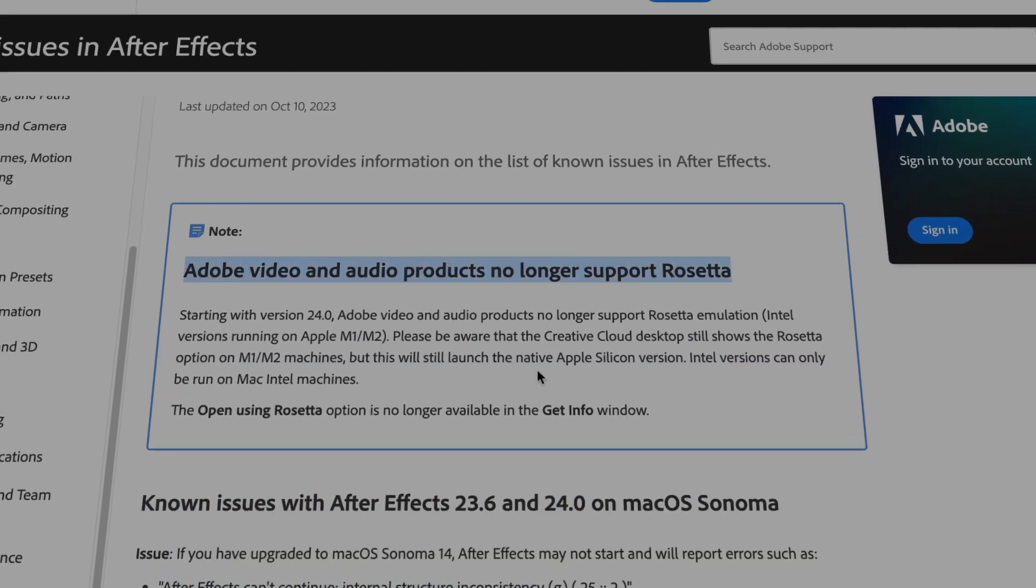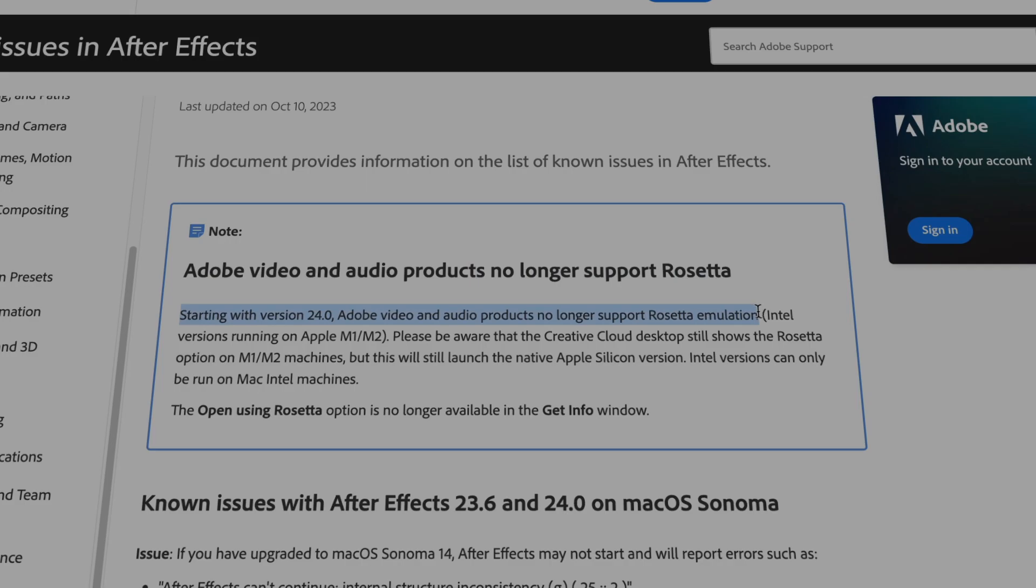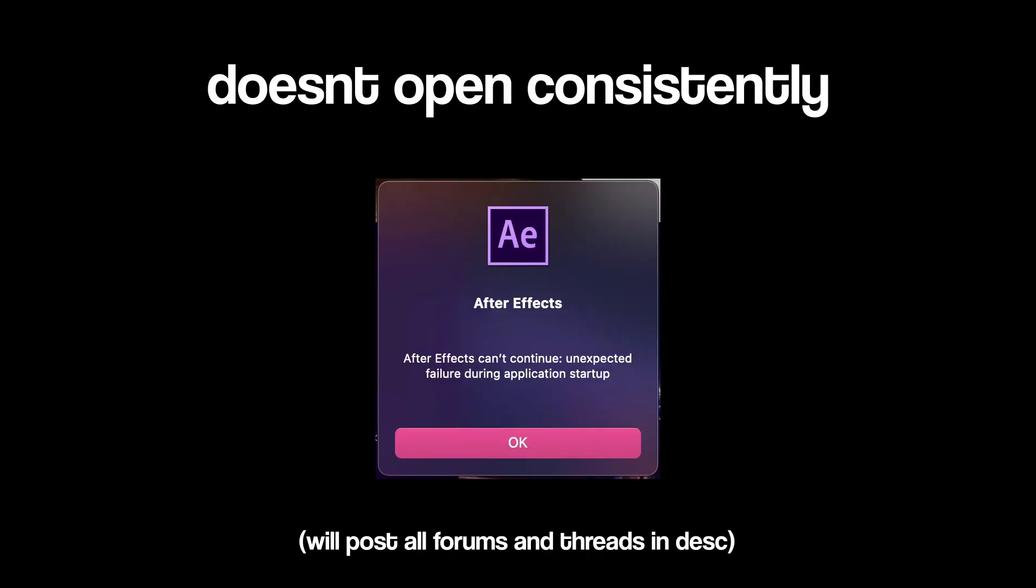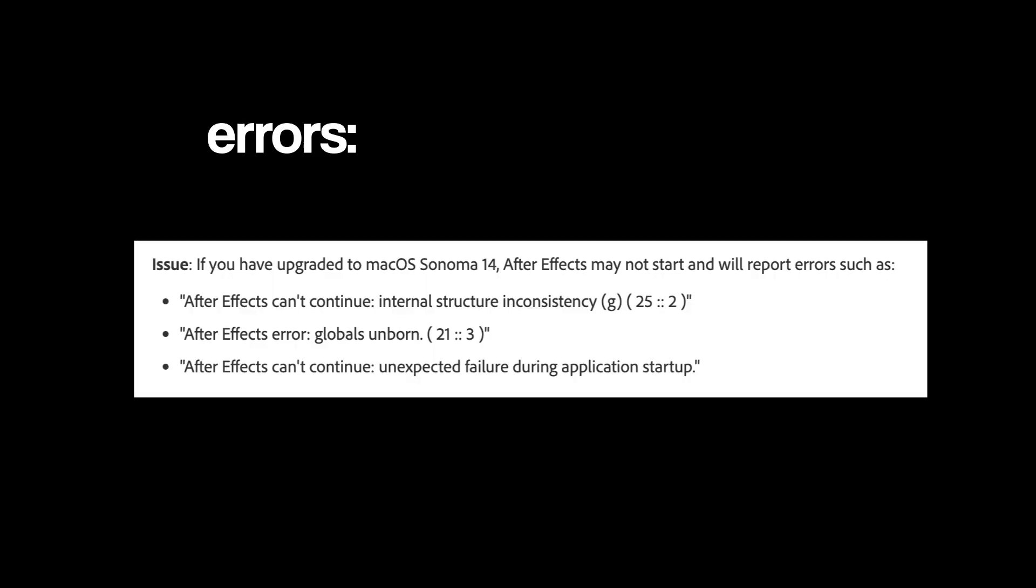So, the only working version, semi-working version, is 23.6. So if you bought After Effects, you could probably get away with using it, but then again, I still have tried to use it, and it doesn't really open consistently. I have like a few problems with it. You always get errors when you open it.